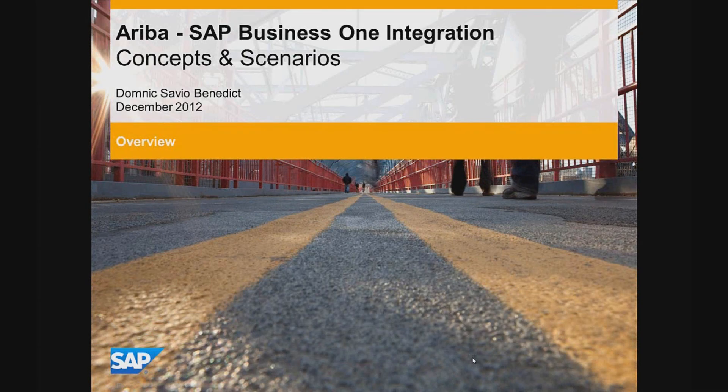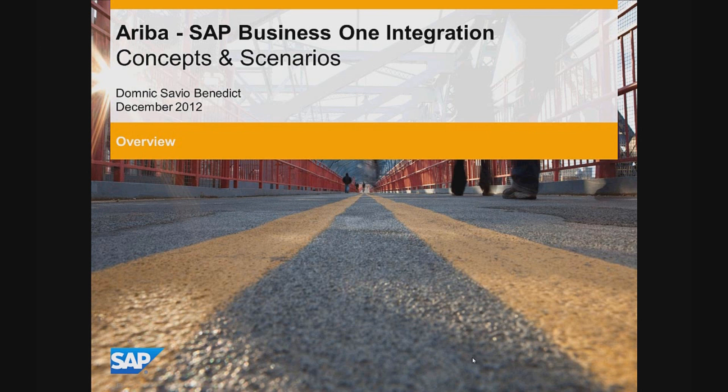In this presentation, I would like to walk you through the integration between SAP Business One and Ariba Cloud Network.